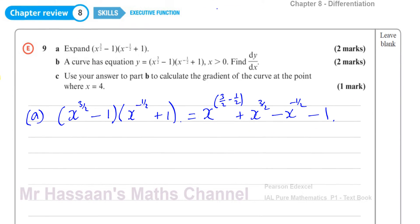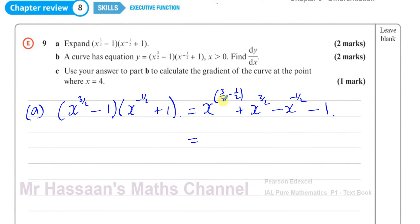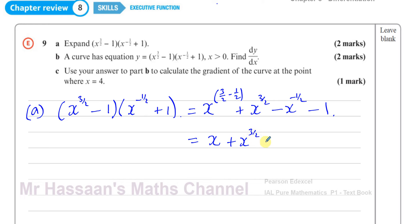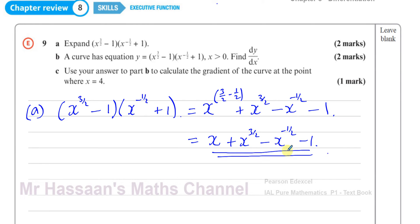Now I simplify: 3 over 2 minus 1 half is 2 over 2, which is 1. So the first term gives x to the power of 1, which is just x. The expanded result is x plus x to the power of 3 over 2, minus x to the power of negative 1 half, minus 1. That's the answer to part A.